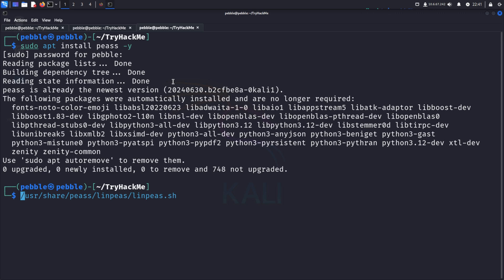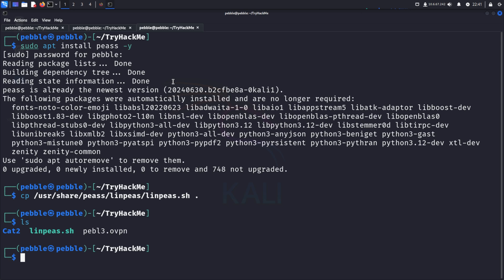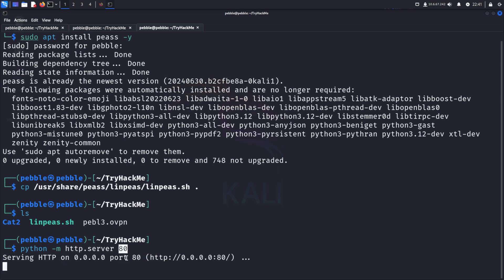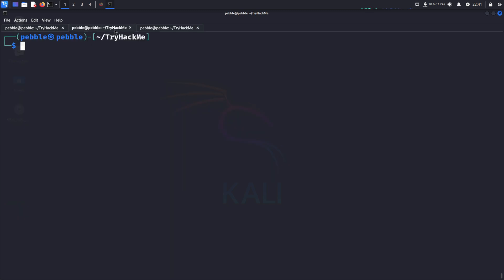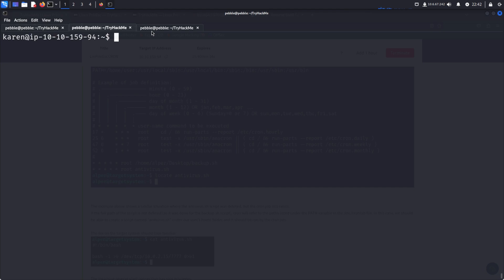And we will copy this to our current directory. There we go. And we will set up a Python reverse shell with python -m http.server 80. There we go. So now this is being hosted on a website. And we can download this on the target machine. I'll head to the temporary directory. And I'll use curl to download it. HTTP and then our IP, which is in the top right.